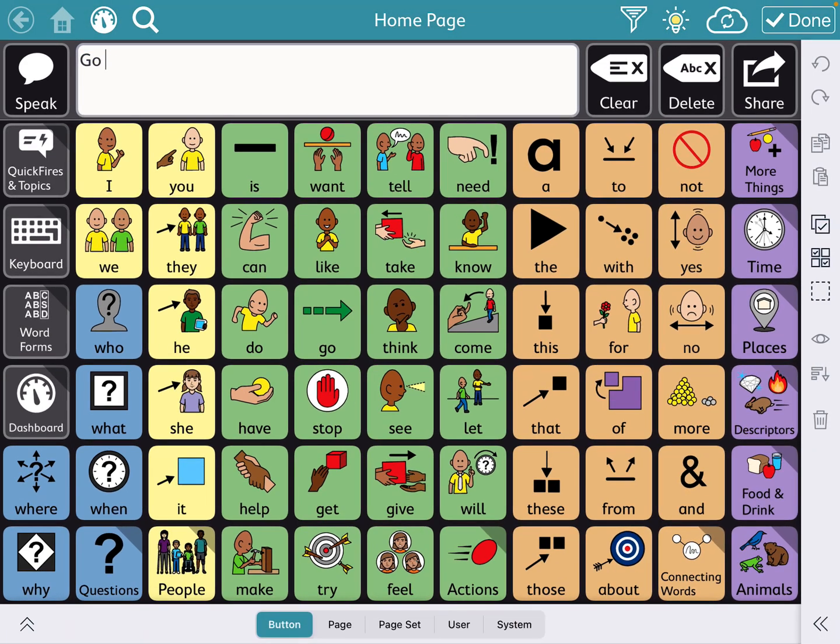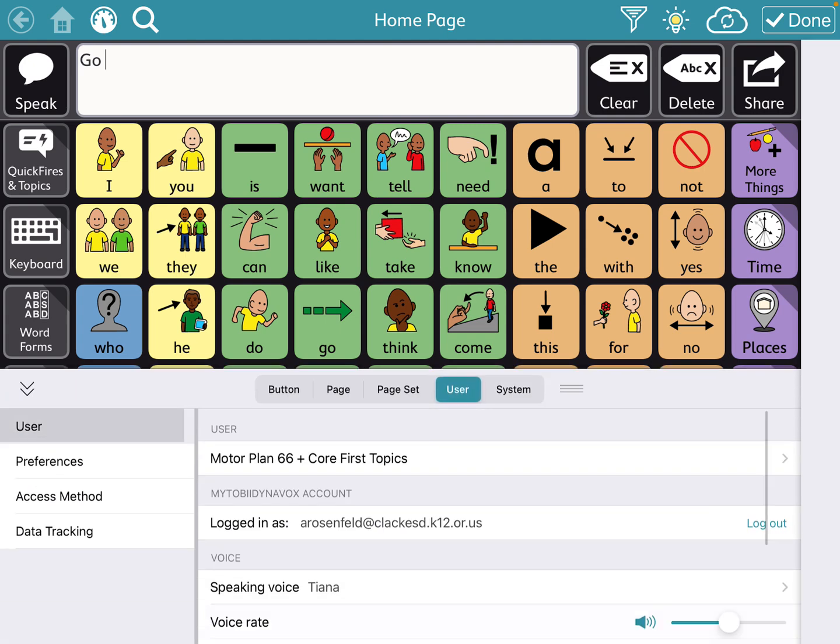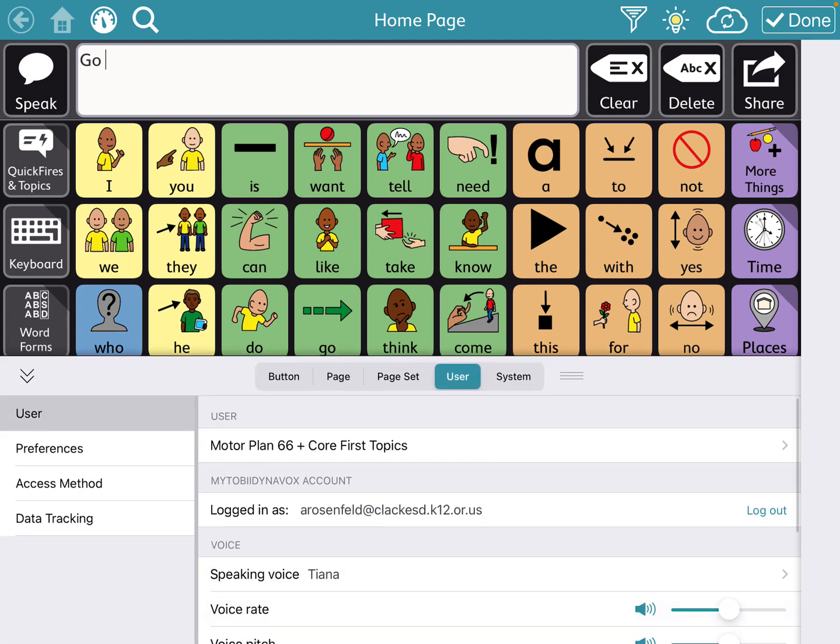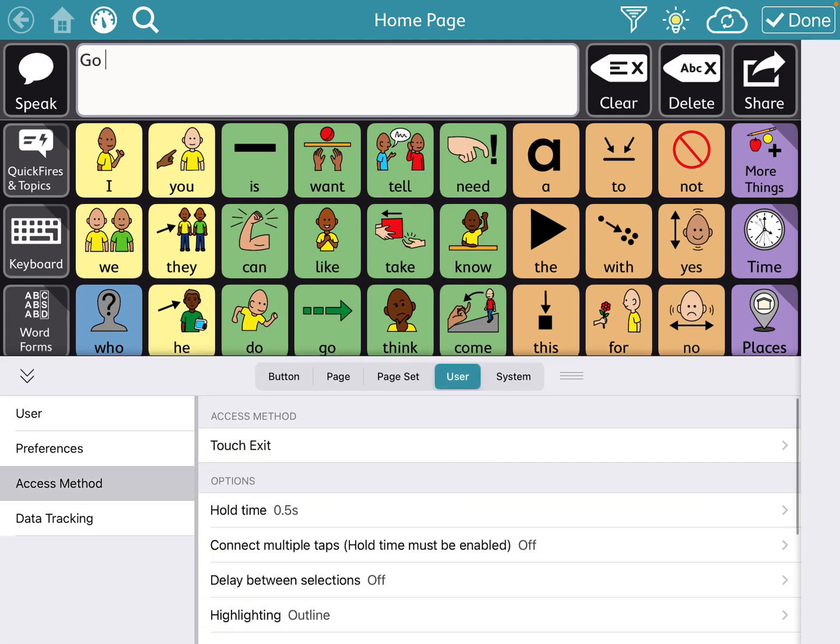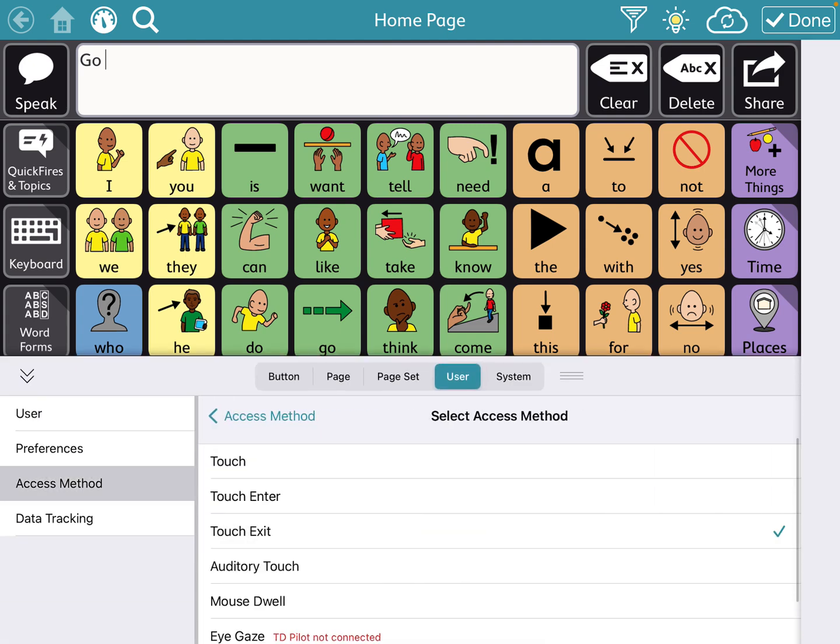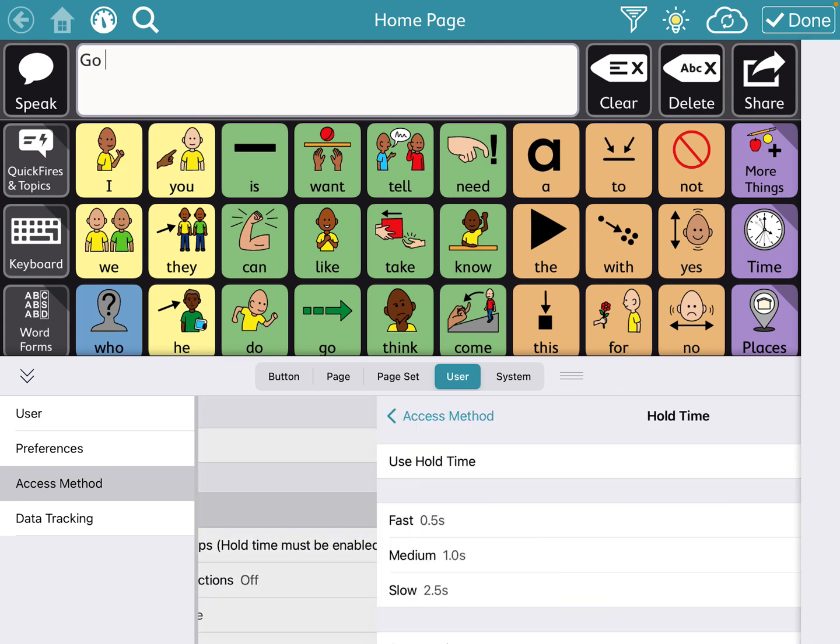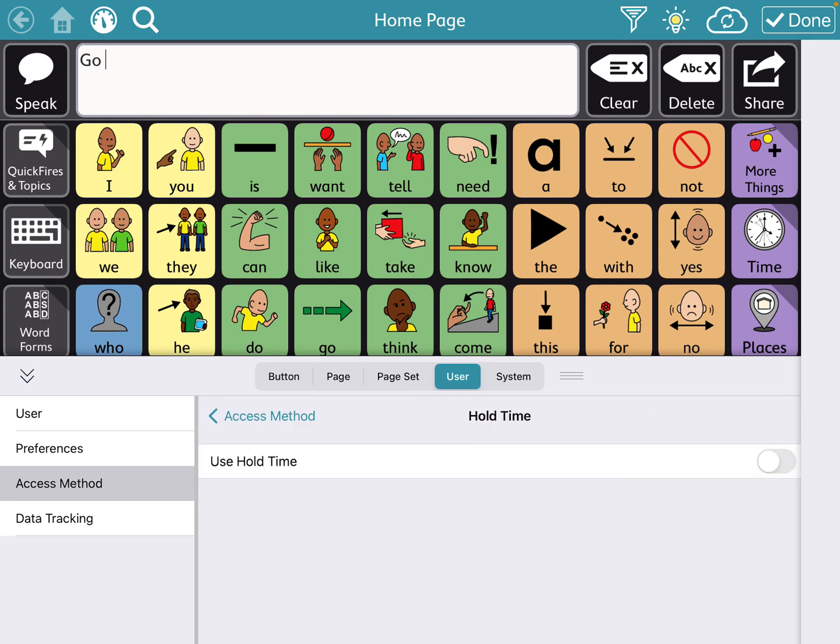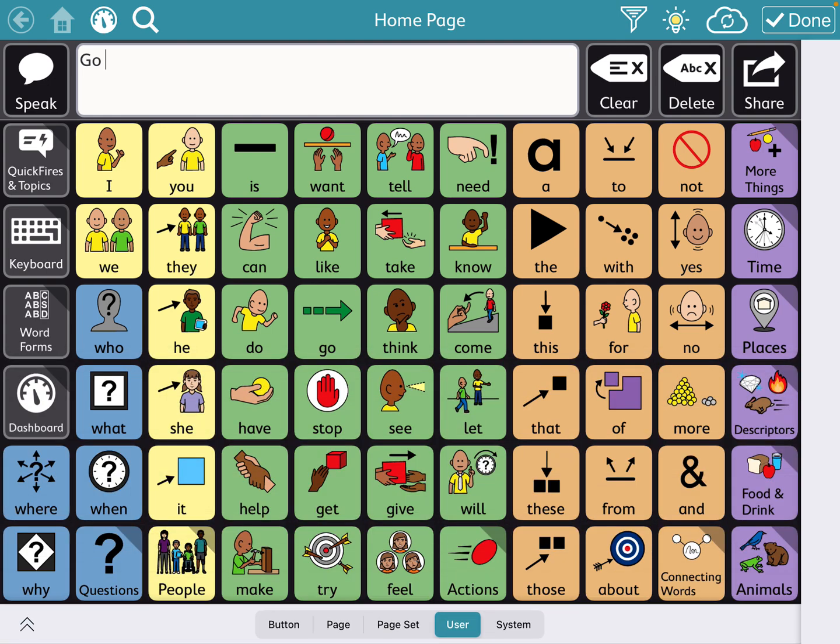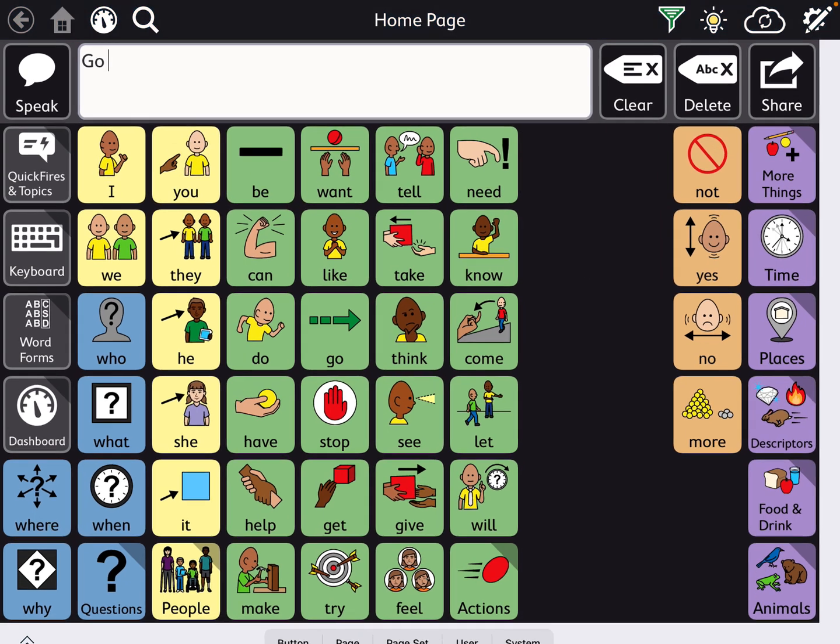And so now I'm going to turn this off and you'll see what it's like without that. Oops, forgot to get out of editing mode.